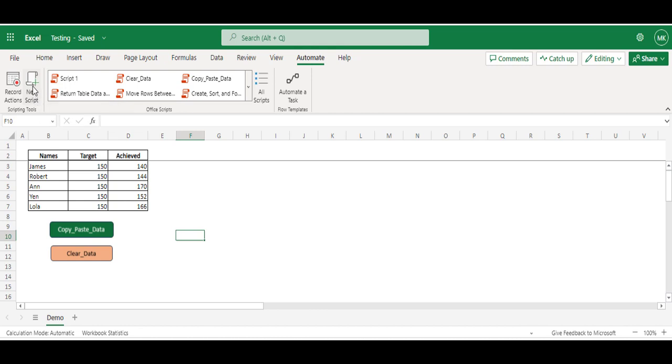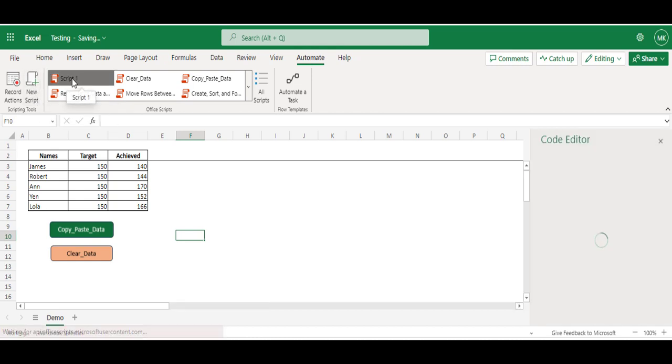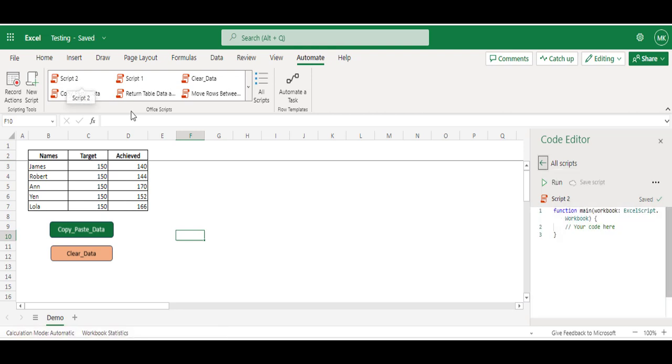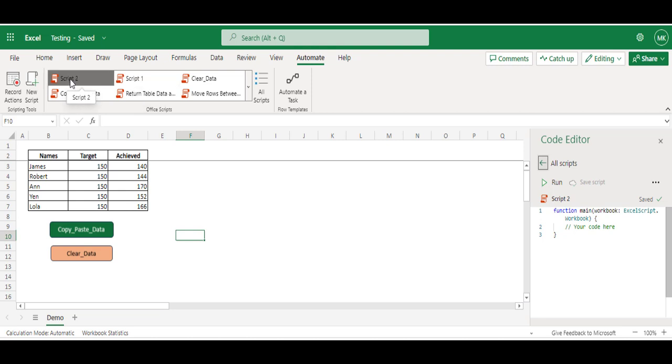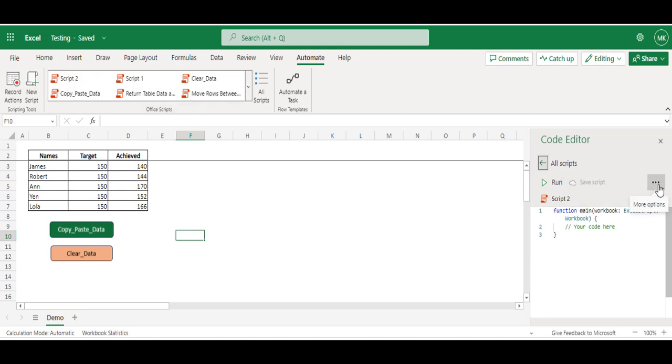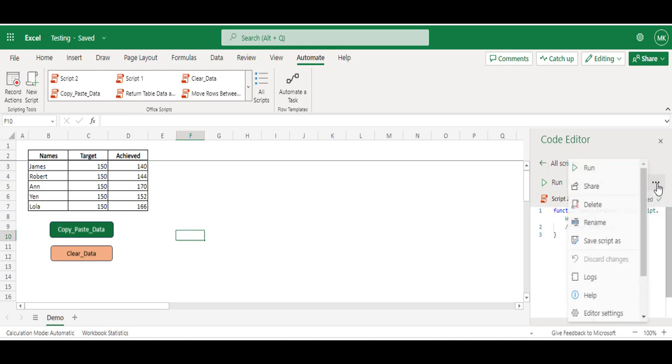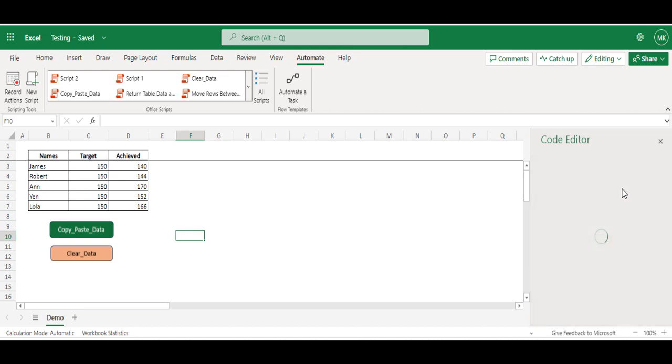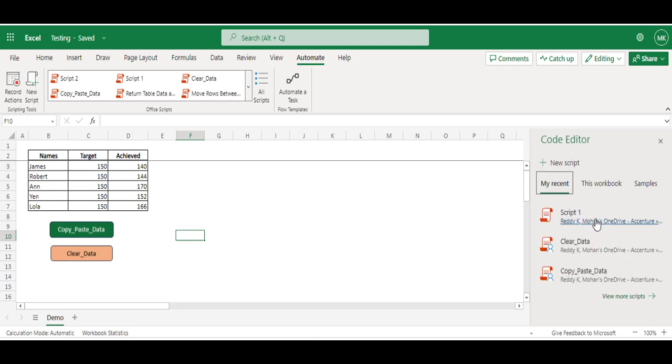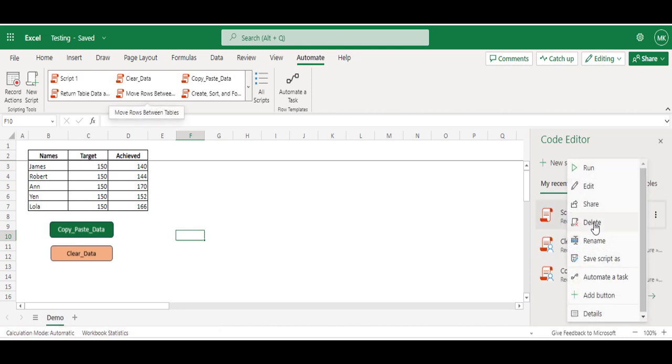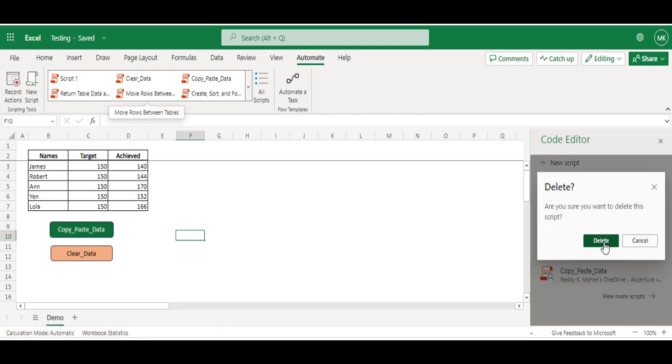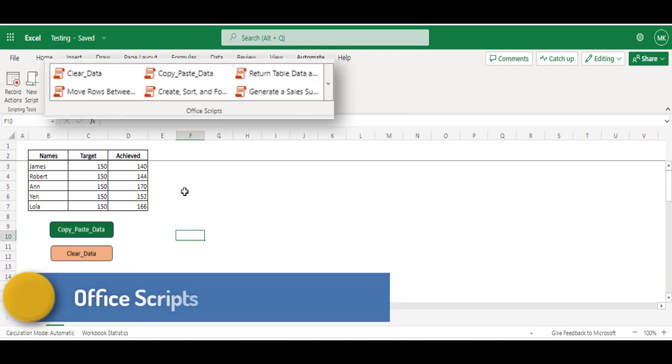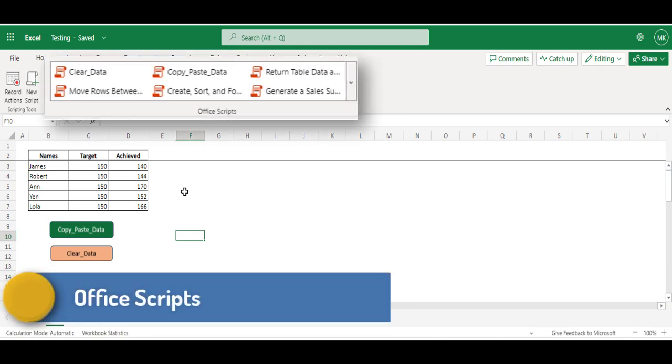You can see now, just we have clicked on New Script, it has added Script1. However many scripts you add, those many will be shown in Office Scripts. So these are not really performing any tasks, right? I'm going to delete them.